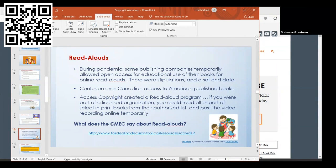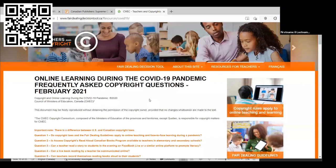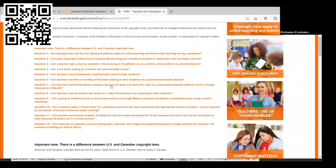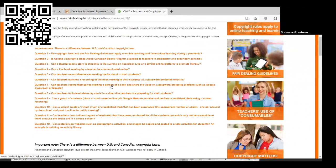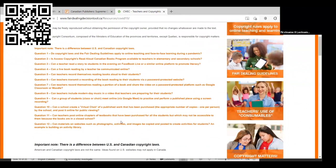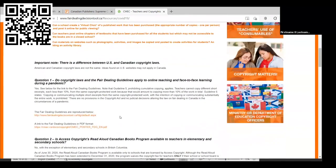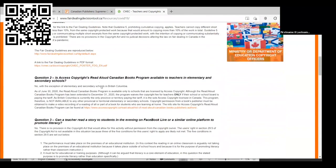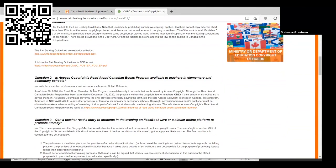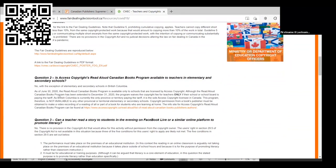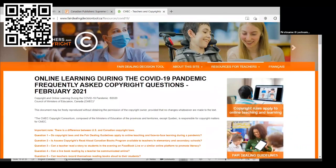The Council of Ministers of Education, I'm just going to go to their website. This is a great tool. They have all sorts of information, questions and answers about COVID, what you can and can't do. Here it says, is Access Copyright's read-aloud Canadian books program available to teachers in elementary and secondary schools? No, with the exception of elementary and secondary schools in British Columbia. That was because of the ongoing court cases and with the other provinces not paying the fee to Access Copyright.